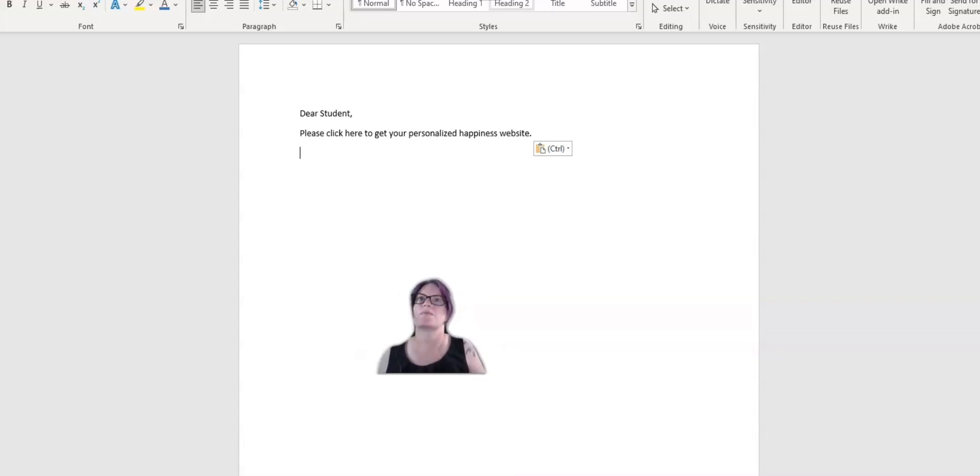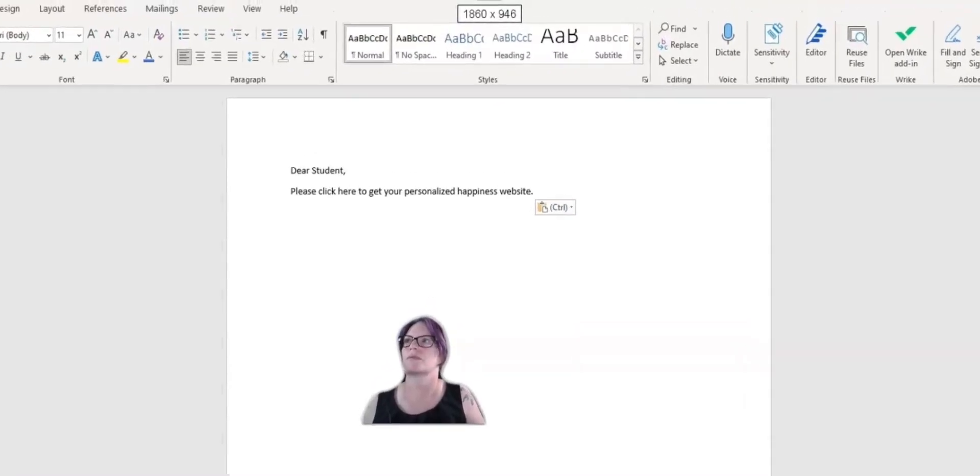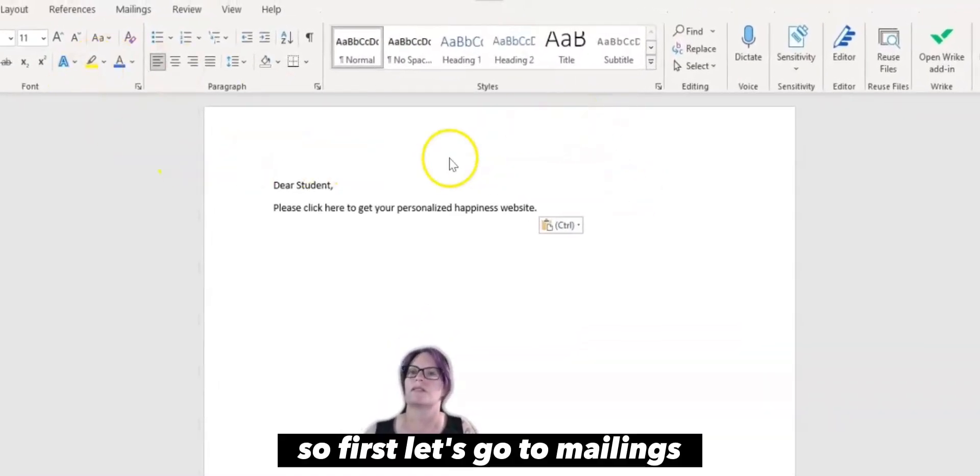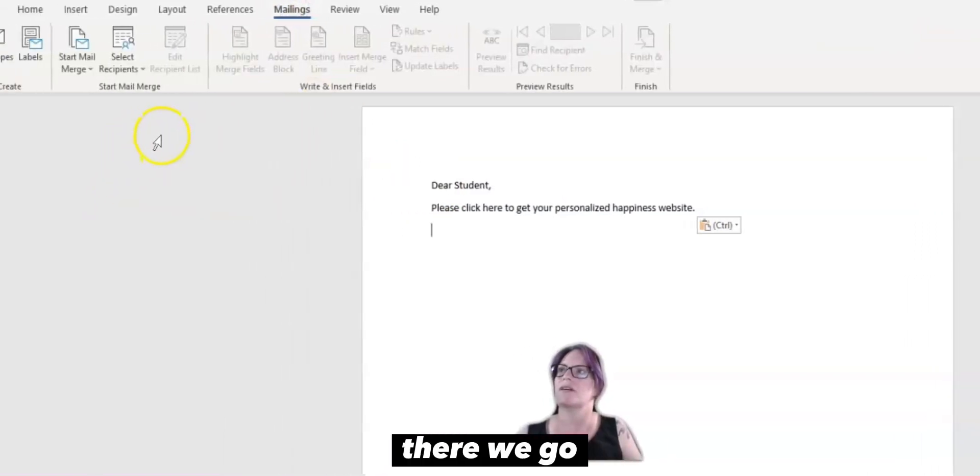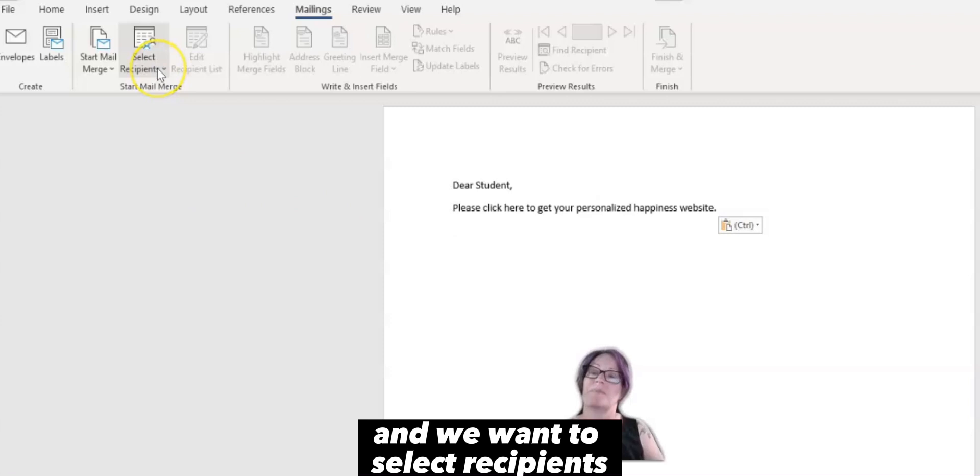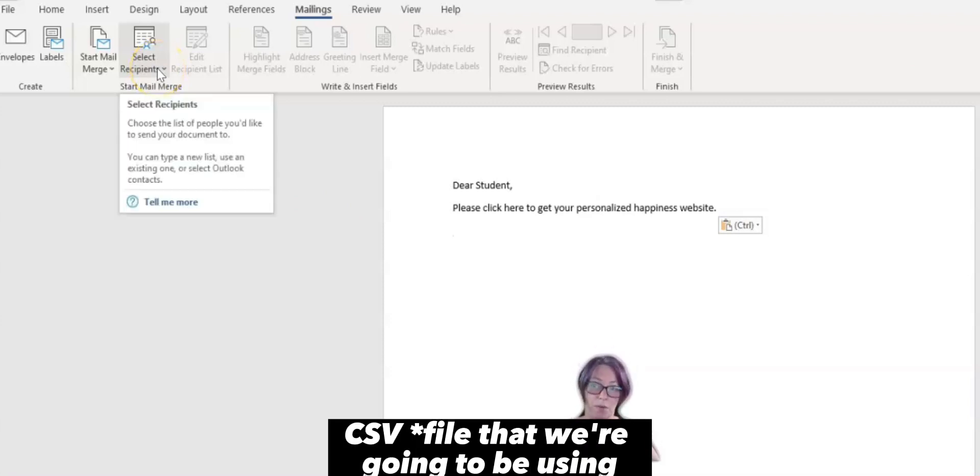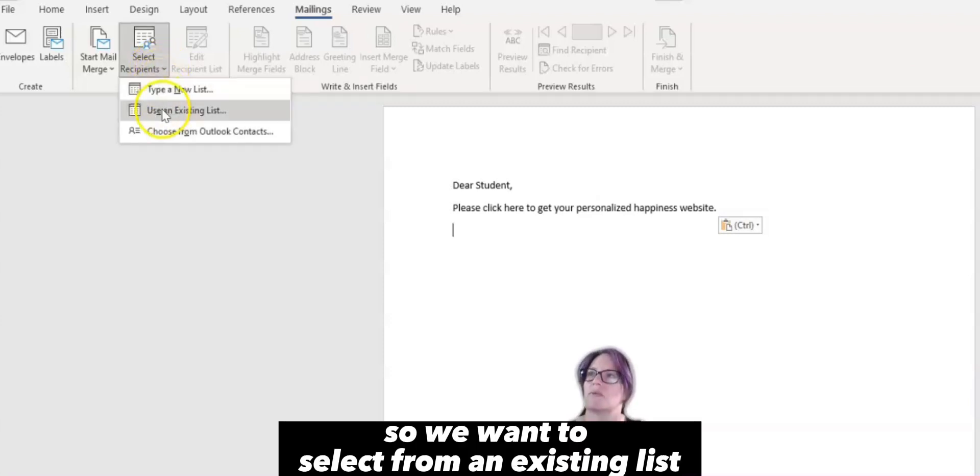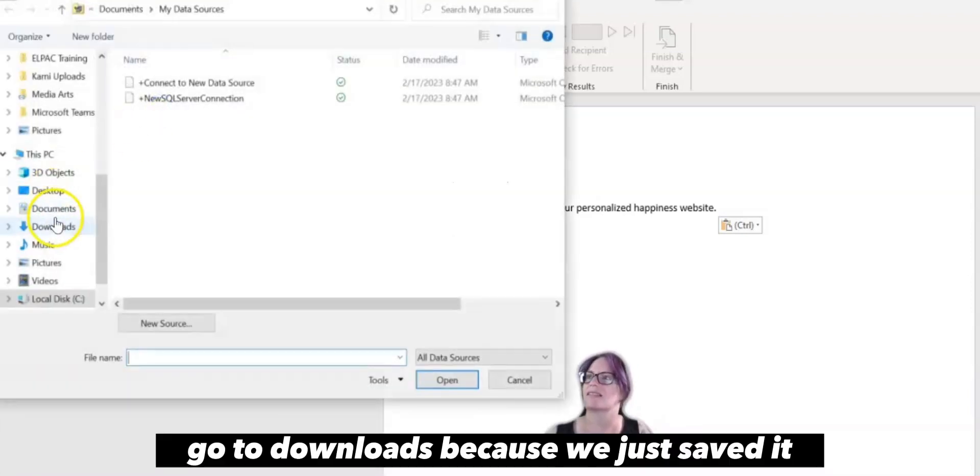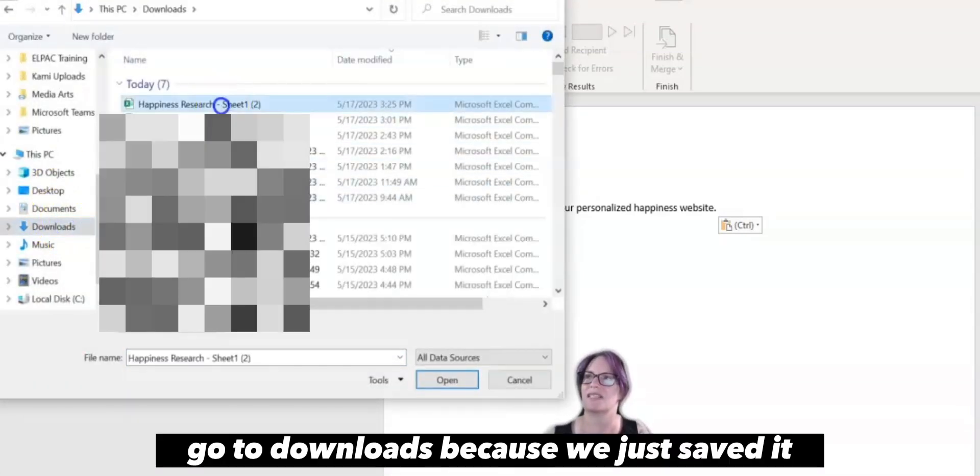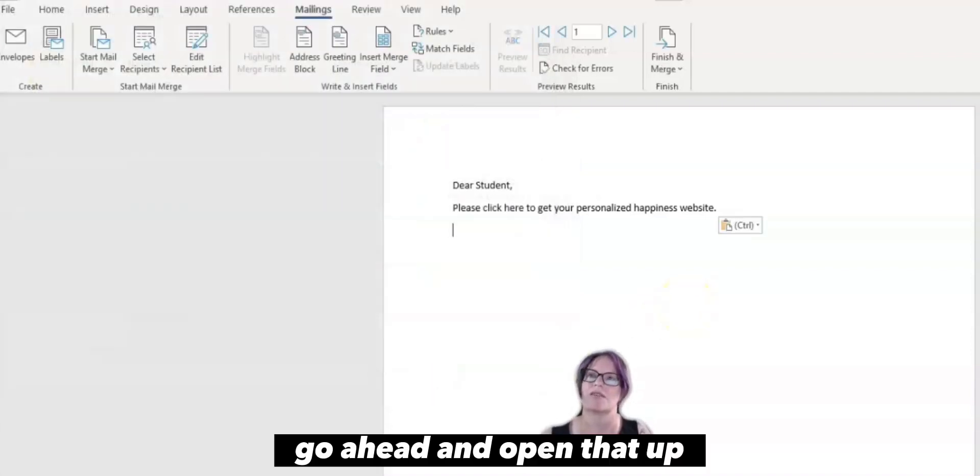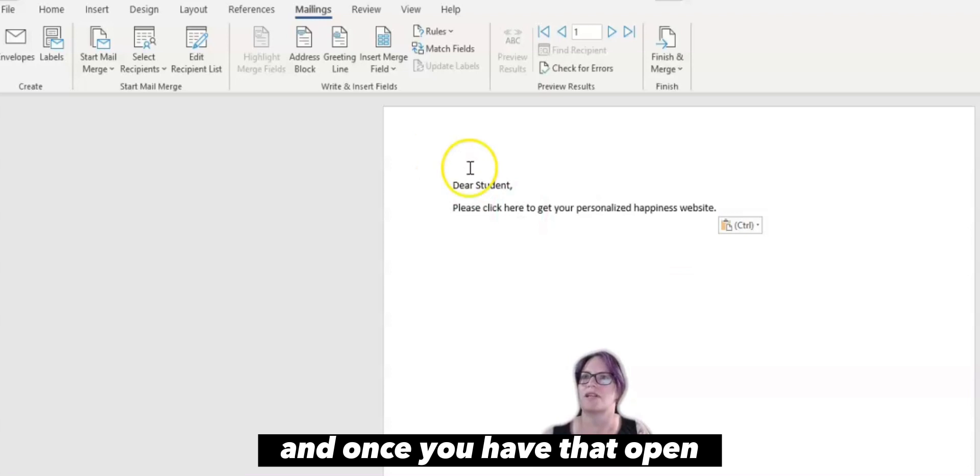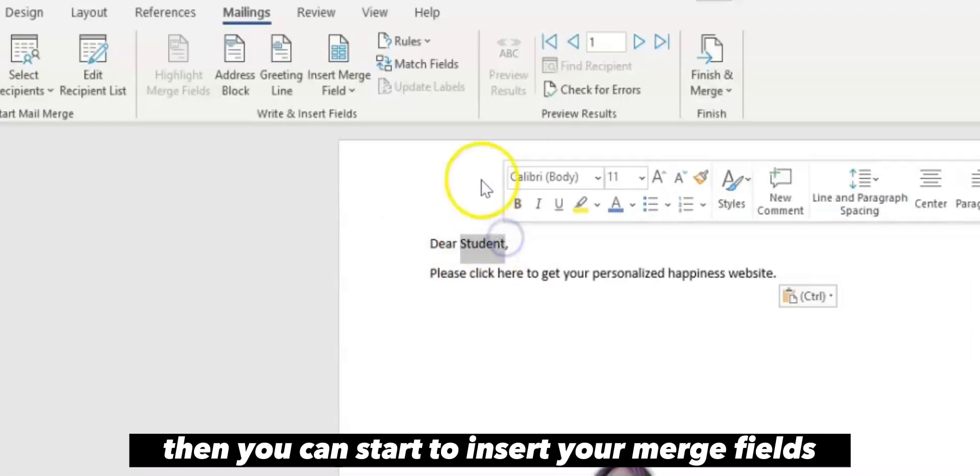So, first let's go to mailings, and we want to select recipients. This is going to tell us what CSV folder that we're going to be using. So we want to select from an existing list, go to downloads because we just saved it and it should be your most recent download. Go ahead and open that up, and once you have that open, then you can start to insert your merge fields.